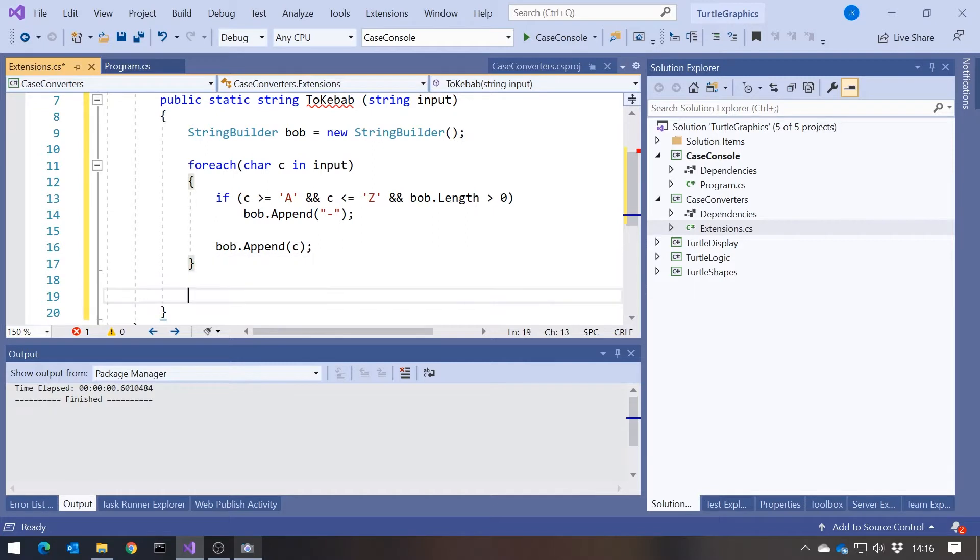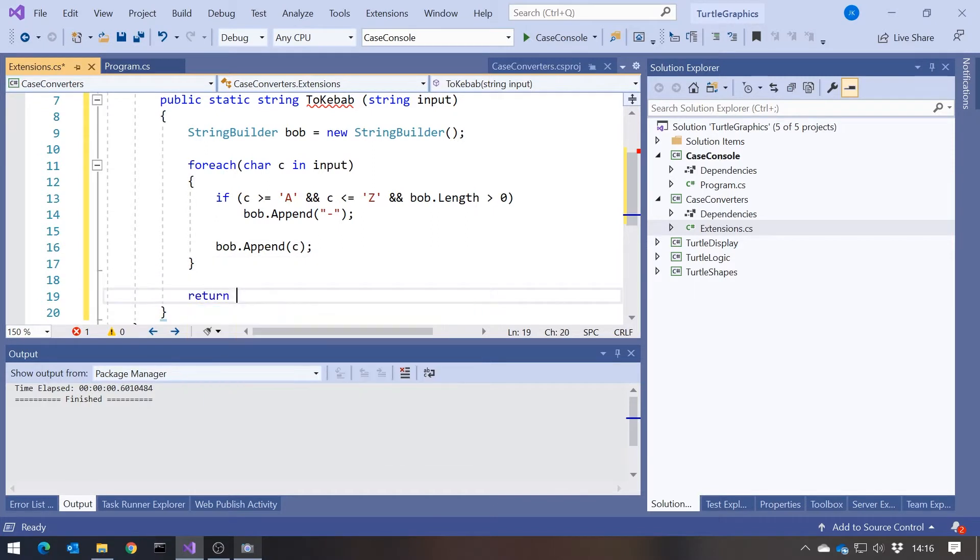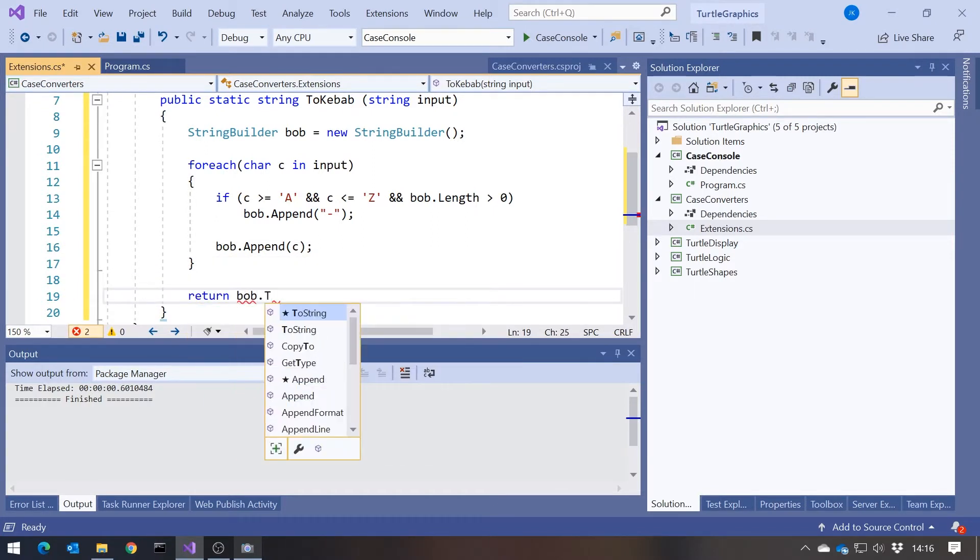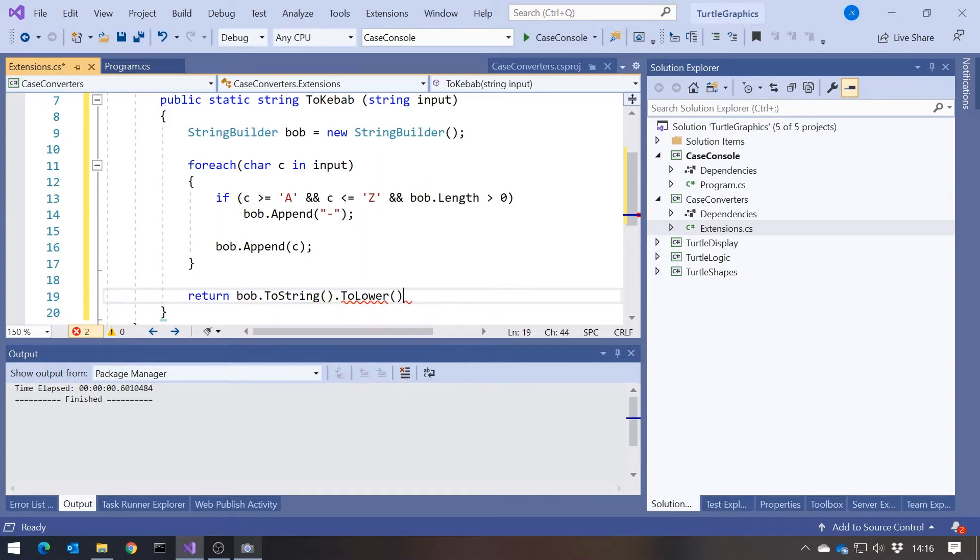And then finally we'll just do a return. And so we do Bob.toString. And it should all be the lower case, so easiest way to do that, if we just put our to lower at that point.